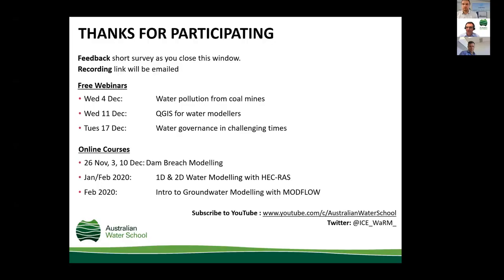Our time has run out. Thank you very much to our presenters and all participants — the presentations have been really useful and engaging. A reminder about upcoming courses and webinars. When you leave the meeting, a feedback survey will appear — please fill it in, as we do read the feedback and want to improve. You'll also receive a link to the YouTube video by email. Thanks to Jeremy and Simo and to everyone who attended.